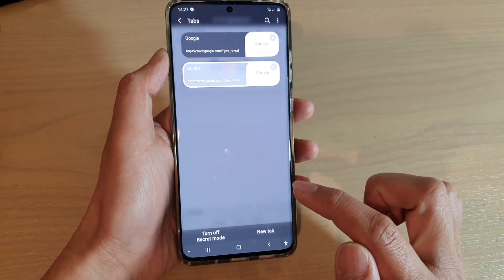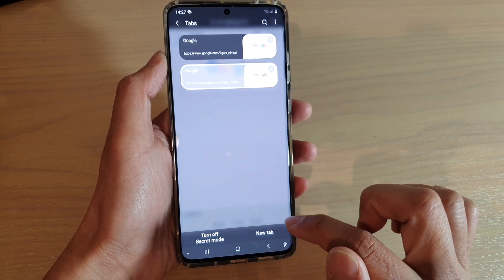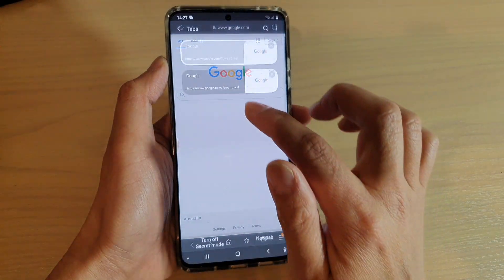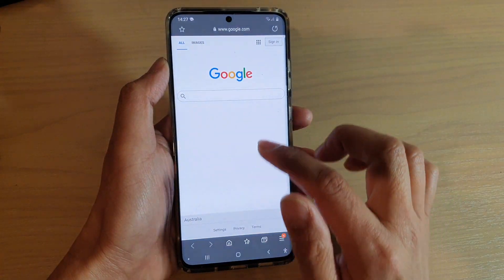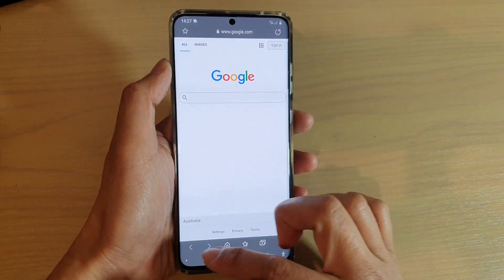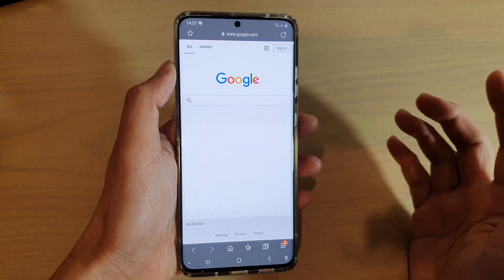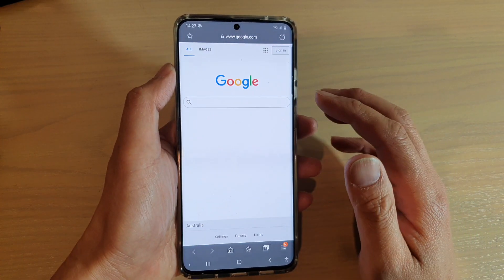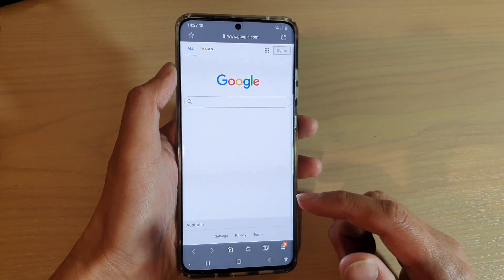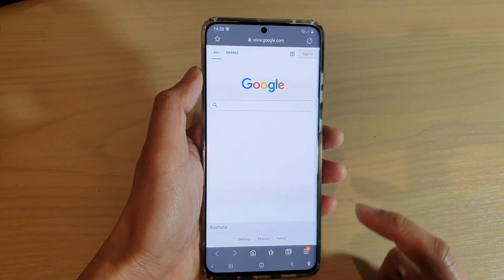So if I turn on secret mode again, you can see I can browse in secret mode — the top here is grayish, a grayish dark color. Now once you are in secret mode and you are browsing, your history is not recorded, and other things also don't get recorded as well.